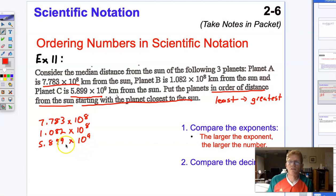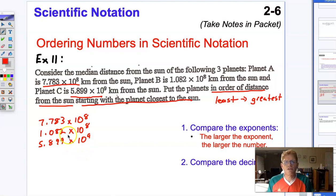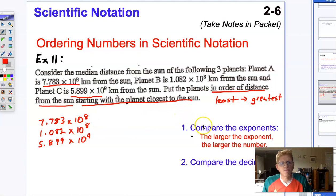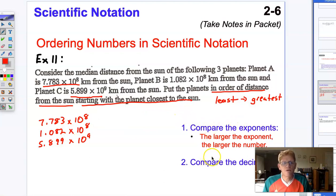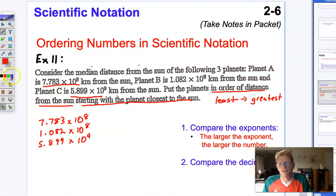Putting these numbers in scientific notation in order is actually fairly simple. We're going to follow two steps. First, we're going to compare the exponents, and then we'll compare the decimals. So let's compare those exponents first.